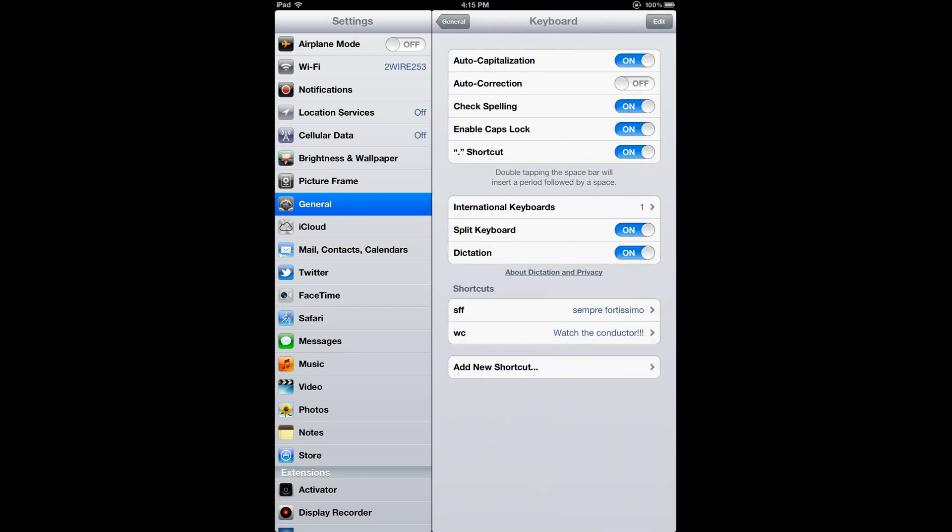At the bottom of this section, you'll see a section called Shortcuts. This is basically a text expansion tool that lets you enter a few letters and then have them be expanded into a whole phrase or word. You can see I have a few examples here, and I'd like to add a new one.